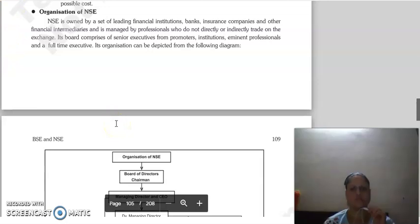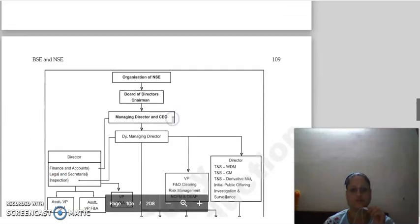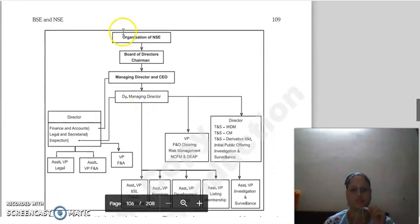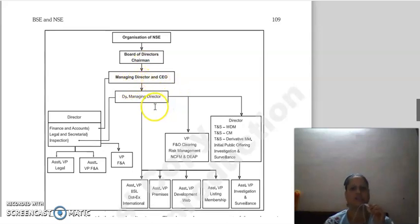Through the NSE organizational diagram you can understand its structure. At the top is the Board of Directors and shareholders, followed by the Managing Director and CEO.